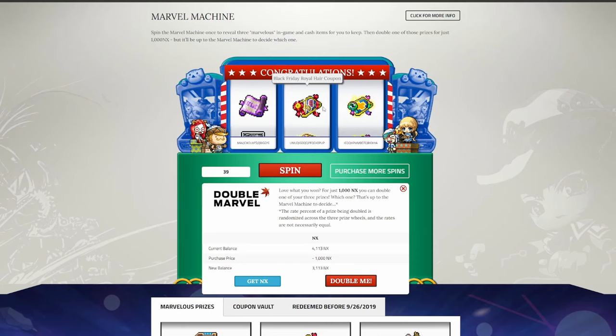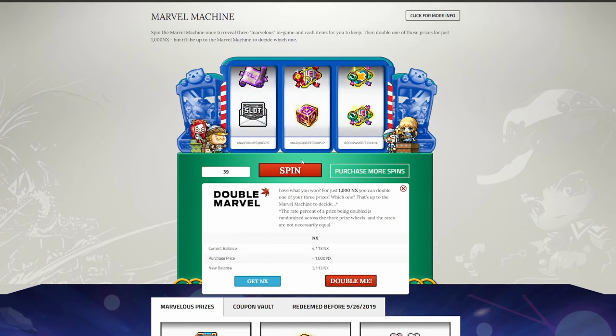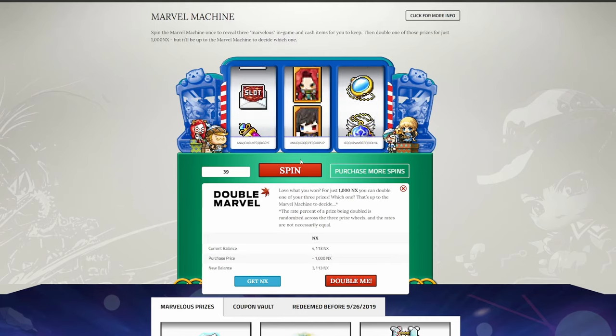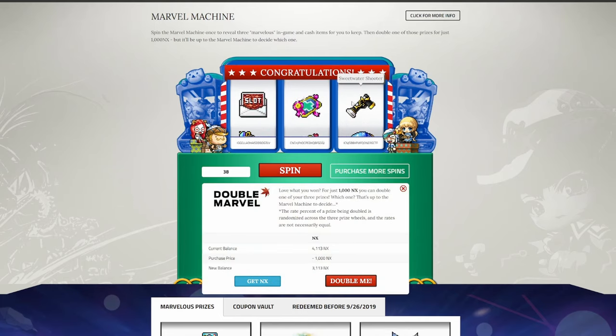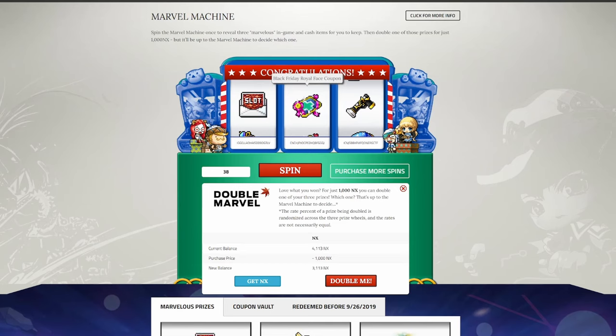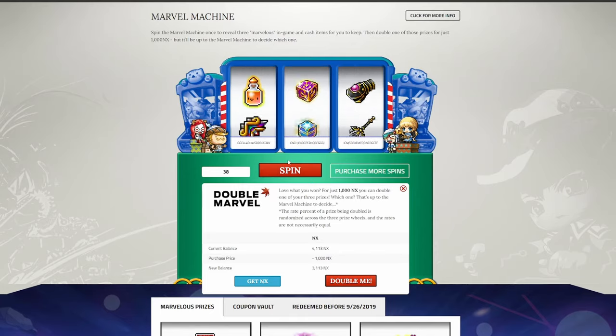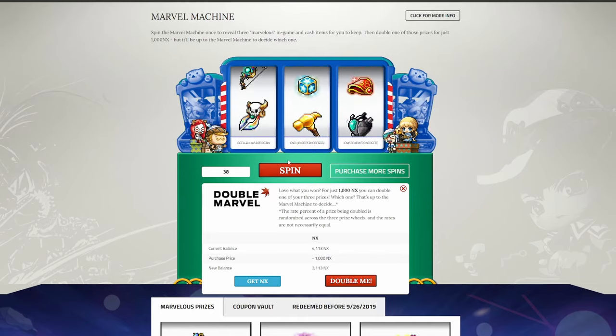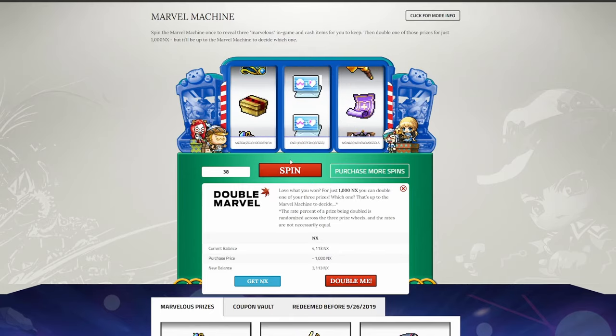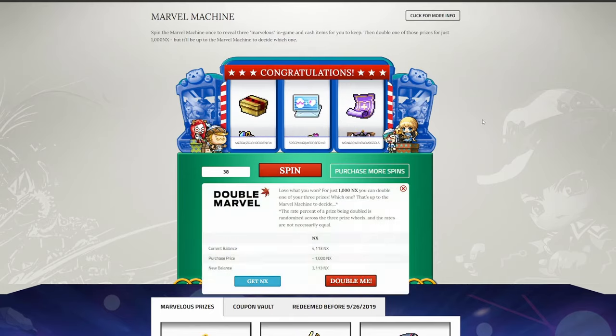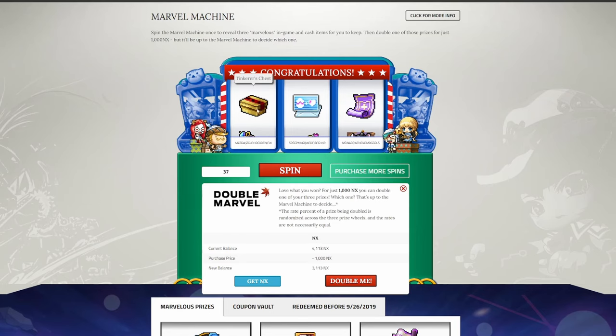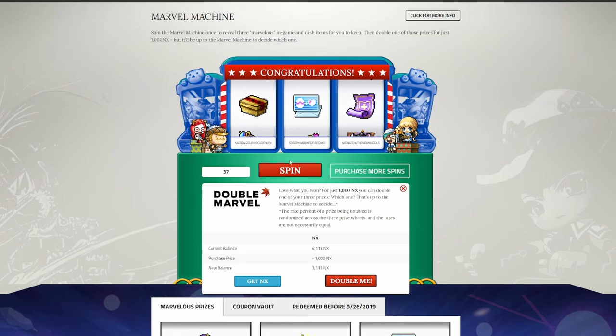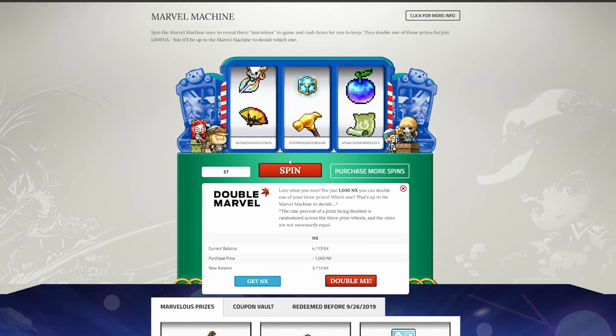More cosmetics, not bad. And essentially useless. This is essentially useless. Sweetwater gear isn't meta-relevant in any way. More cosmetics, nice. And kind of a useless coupon, so not a great spin. We have another guardian scroll. Won't complain with that. A battle roid, which back in the day would be considered a jackpot, but nowadays is sold for less than one bill in the auction house. These are essentially useless again. And Tinkerer's chests also don't give equips that are meta-relevant in any way, so a little disappointing.